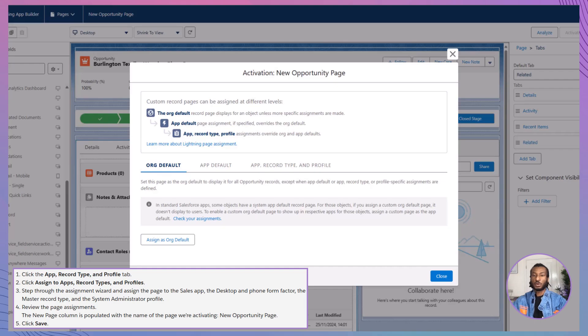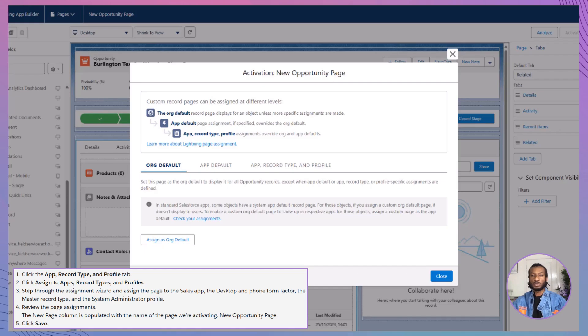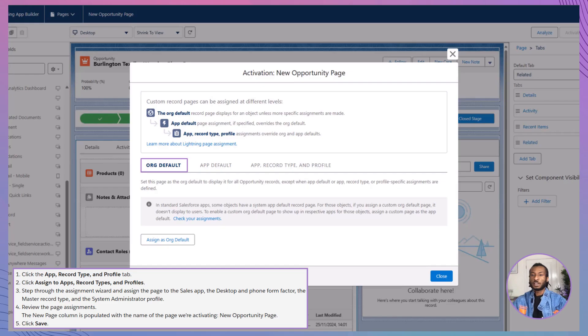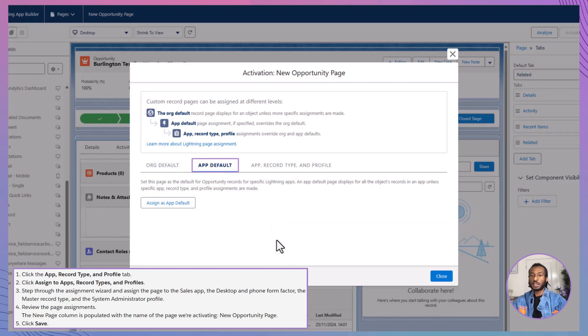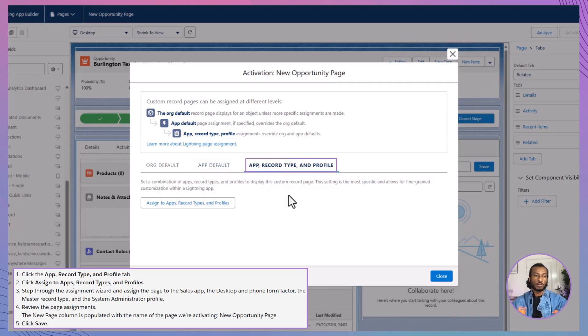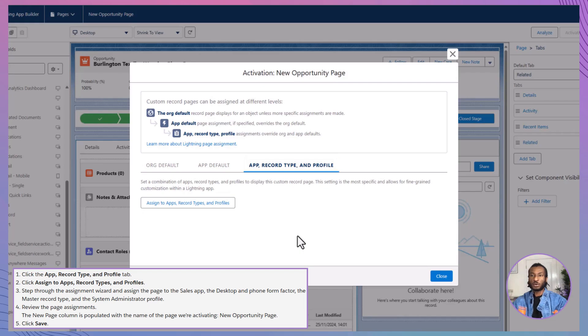Now that your record page is activated, it's time to roll it out to your lightning experience users. When activating a record page, Salesforce offers several options. You can set it as the org default, making your custom record page the default for all users in the organization. Set it as the app default, assigning it to a specific app so only users of that app see the custom page. Assign it to app, record type, and profile combinations.